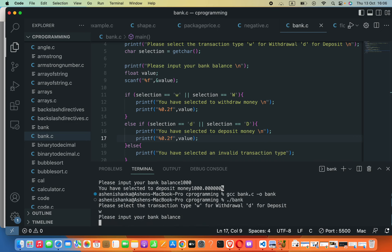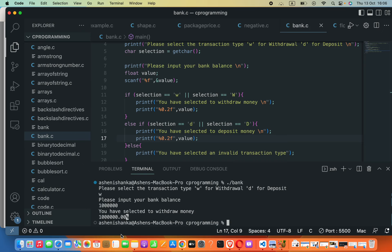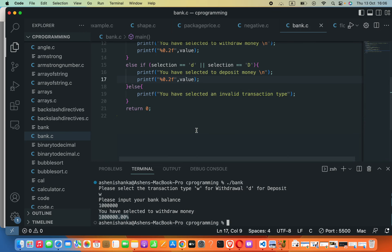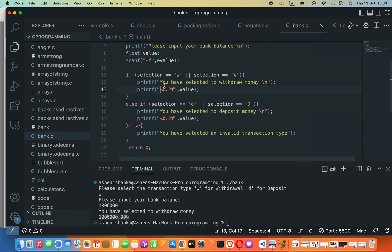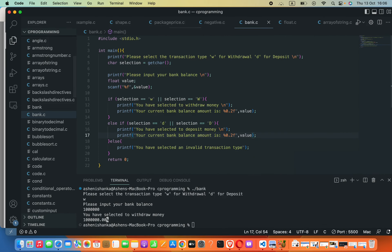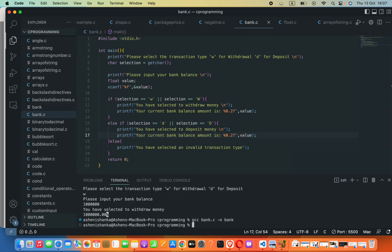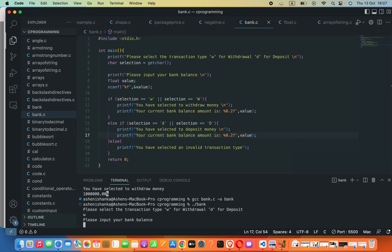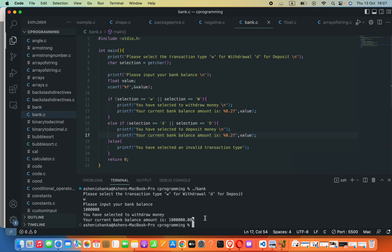We compile and run the program again. Entering 'w' and a bank balance of 1 million, the output now shows the balance formatted to two decimal places. We also add a descriptive message: 'Your current bank balance amount is:' before the value. Running it again with 1 million shows 'Your current bank balance amount is: 1000000.00'. That's it — see you in the next lecture!